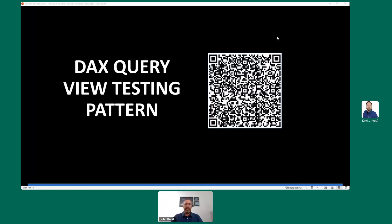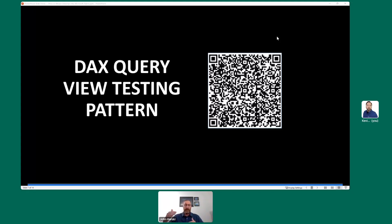The first pattern we're going to talk about is the DAX Query View testing pattern. In the past, it's been really tough to write tests for semantic models in Power BI. In November of last year, Microsoft introduced the DAX Query View. If you have an older version of Power BI from between November 2023 and May this year, it's a preview feature, but it went generally available early this summer.